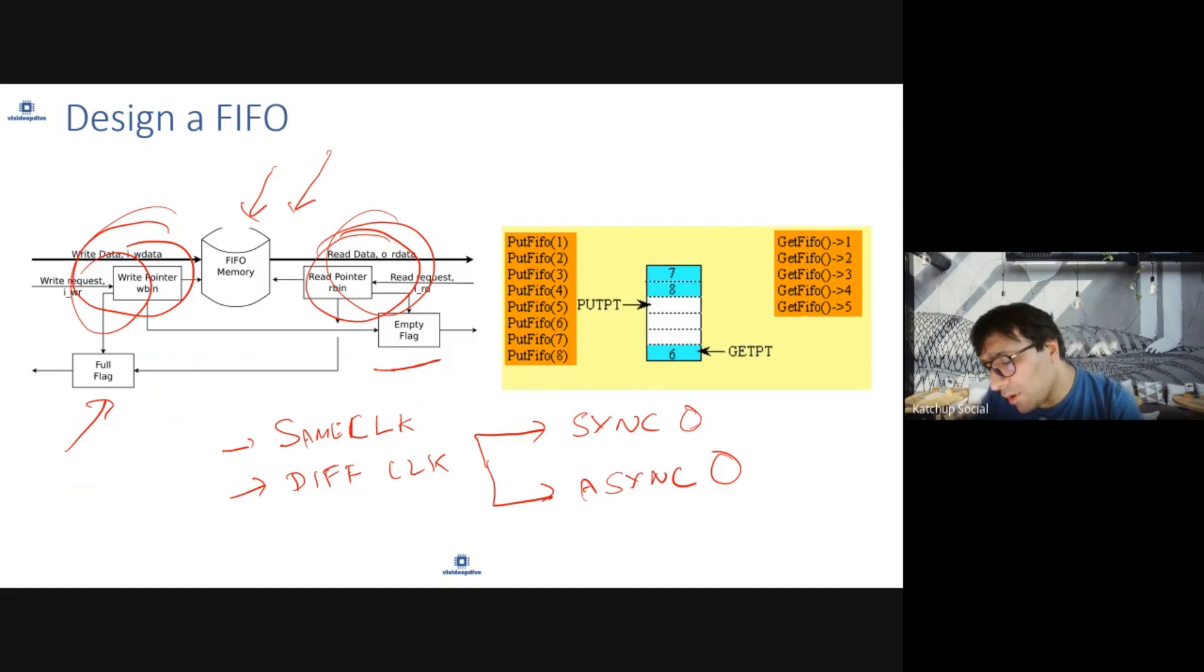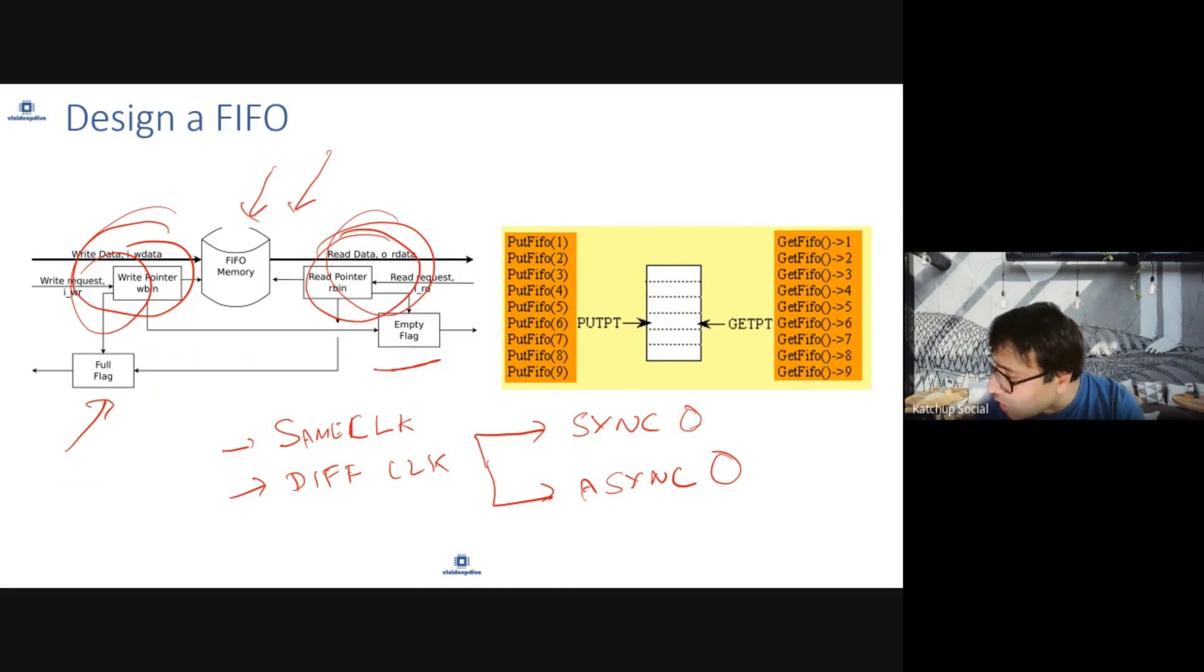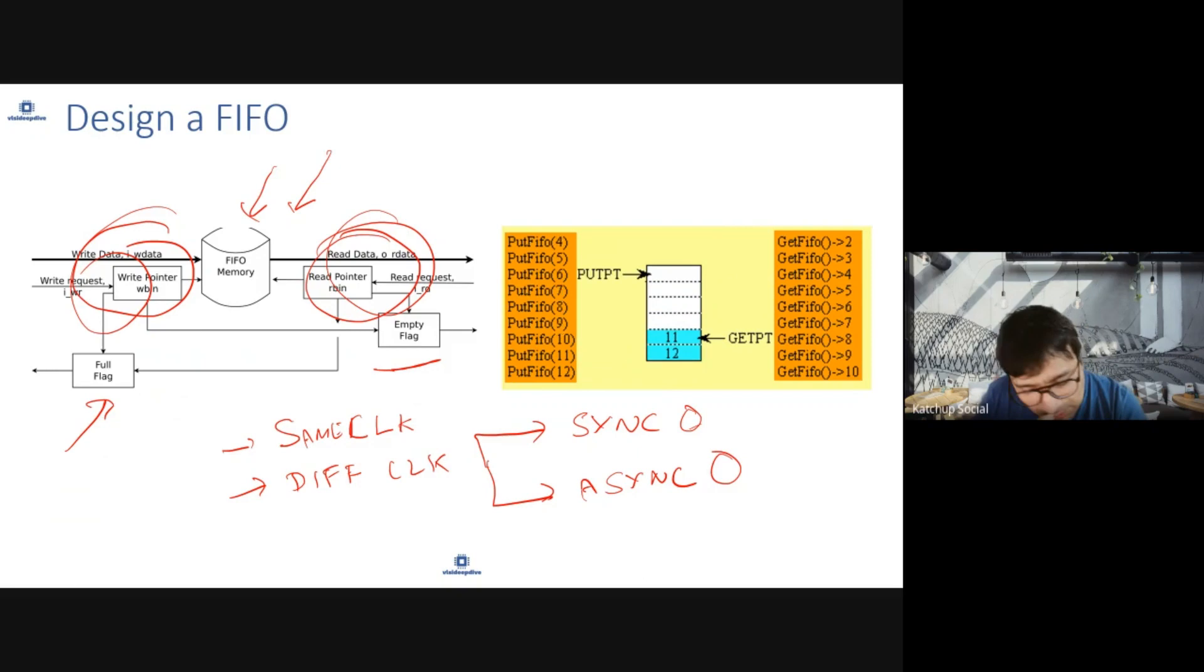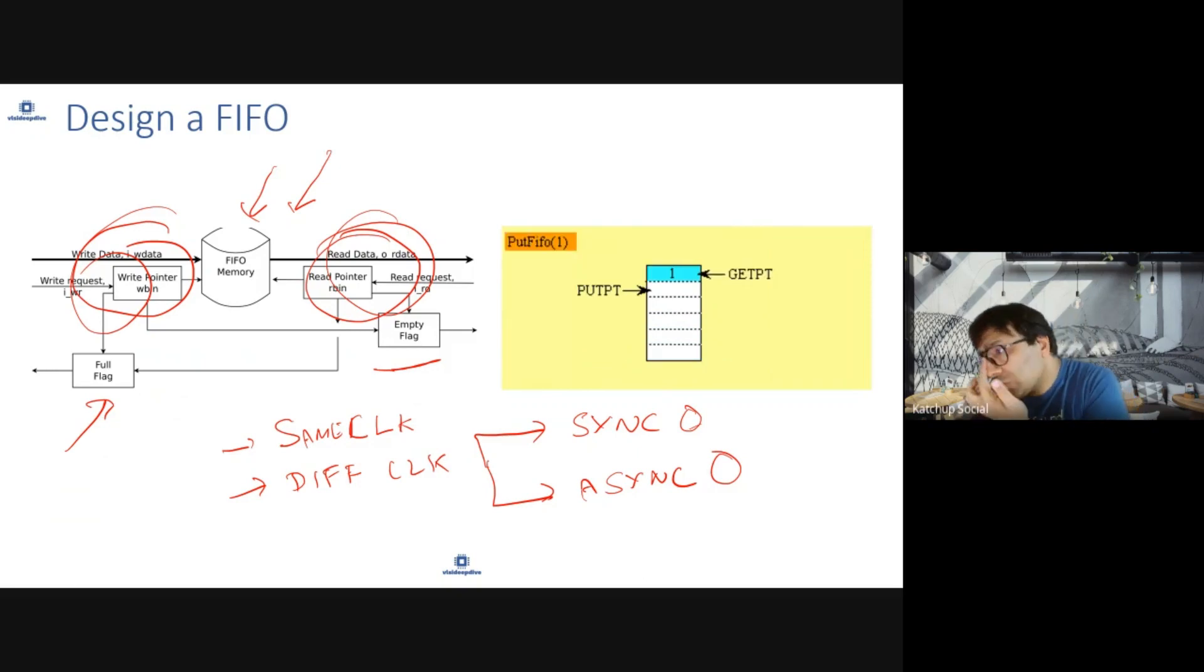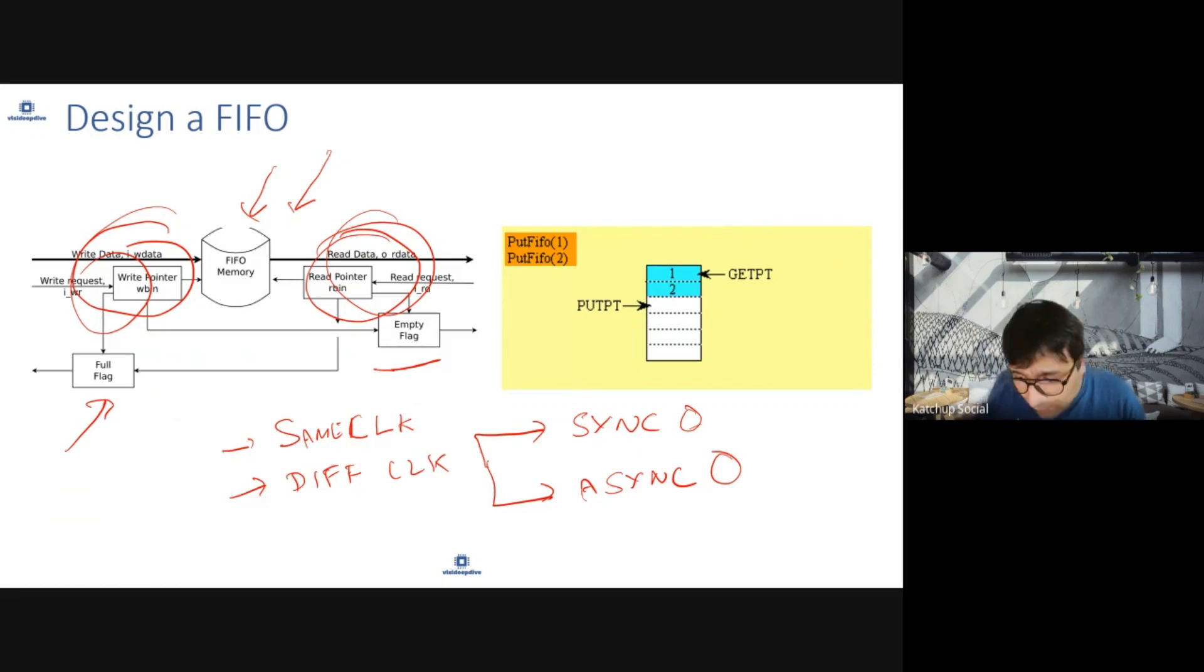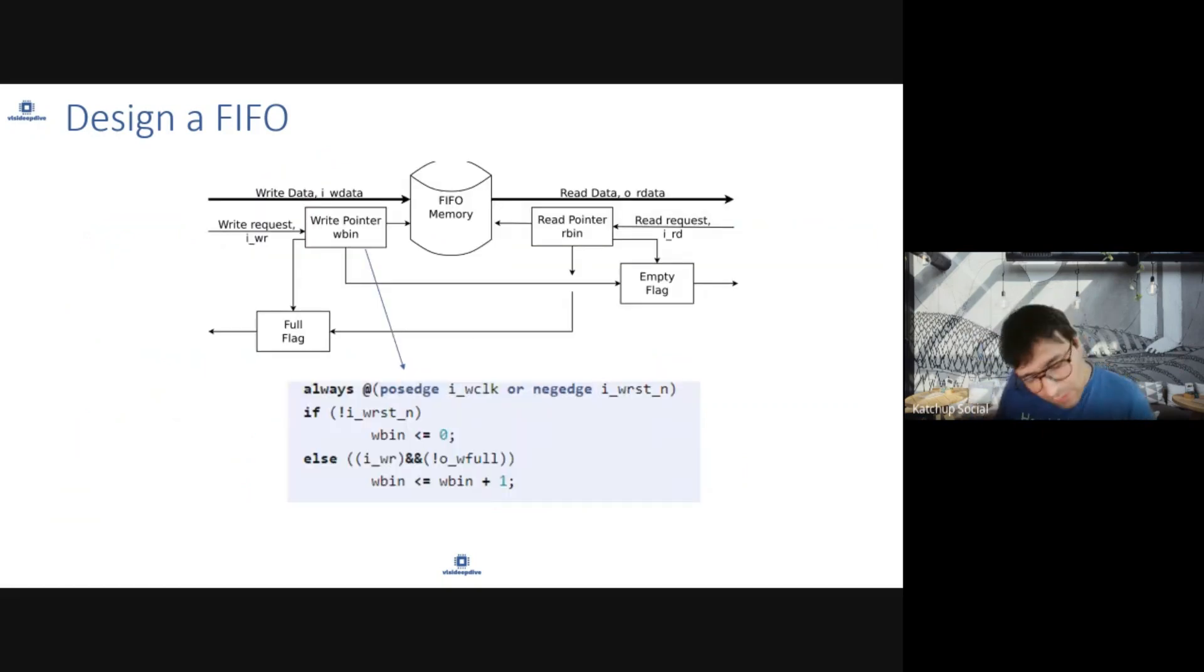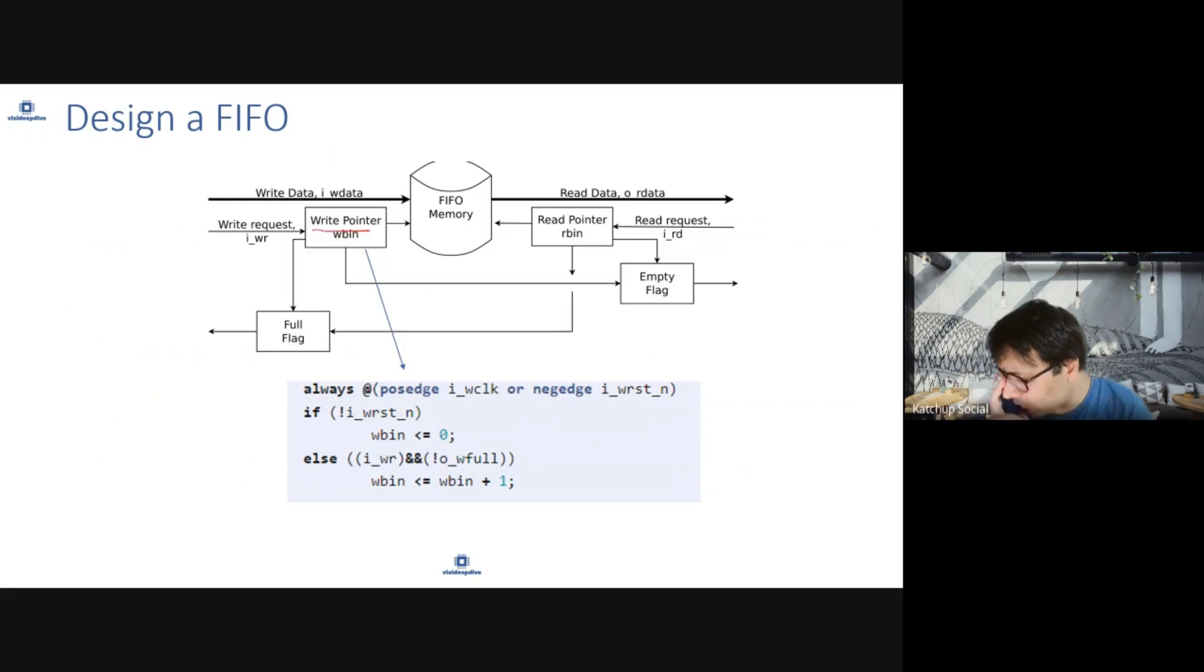For FIFO, there can be synchronous FIFOs when the clocks are synchronous and asynchronous FIFOs when clocks are asynchronous. We'll start with a synchronous FIFO and then modify it to suit our needs as an asynchronous FIFO. Let's start with the write pointer.